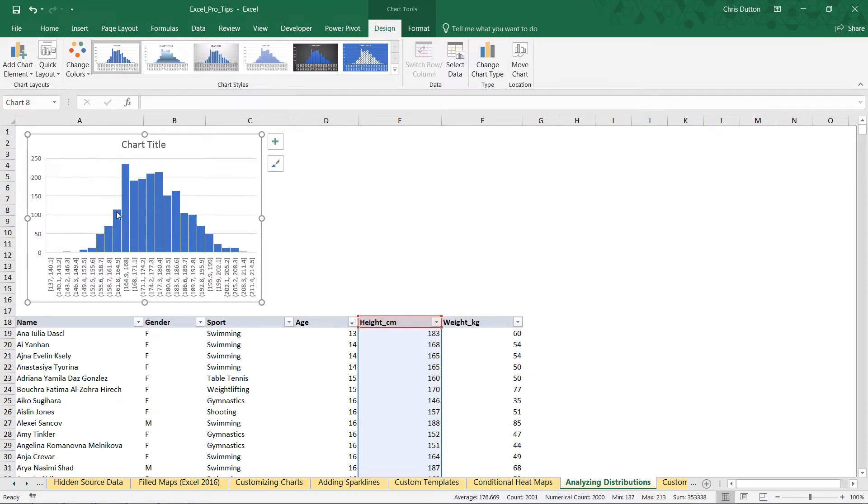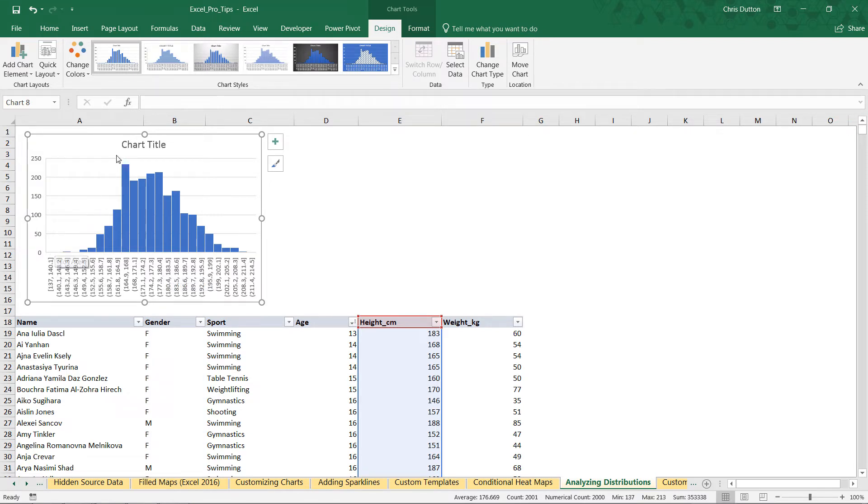Basically what you see is that Excel has automatically plotted the frequencies. It's automatically determined a number of bins here on the x-axis, and right off the bat we see that kind of normal distribution curve taking place.